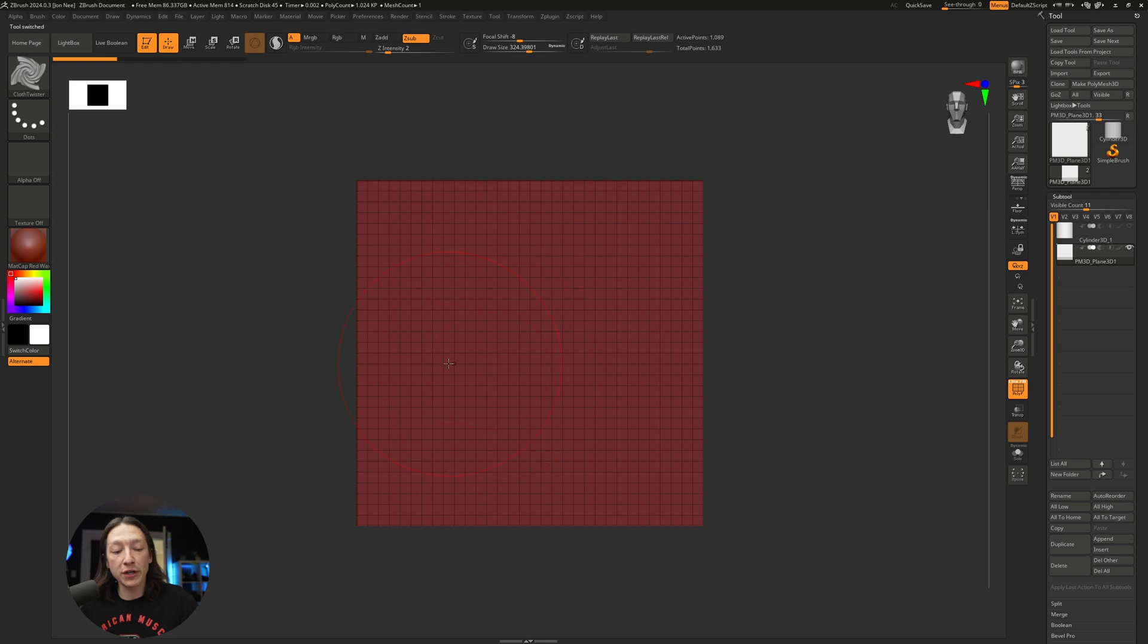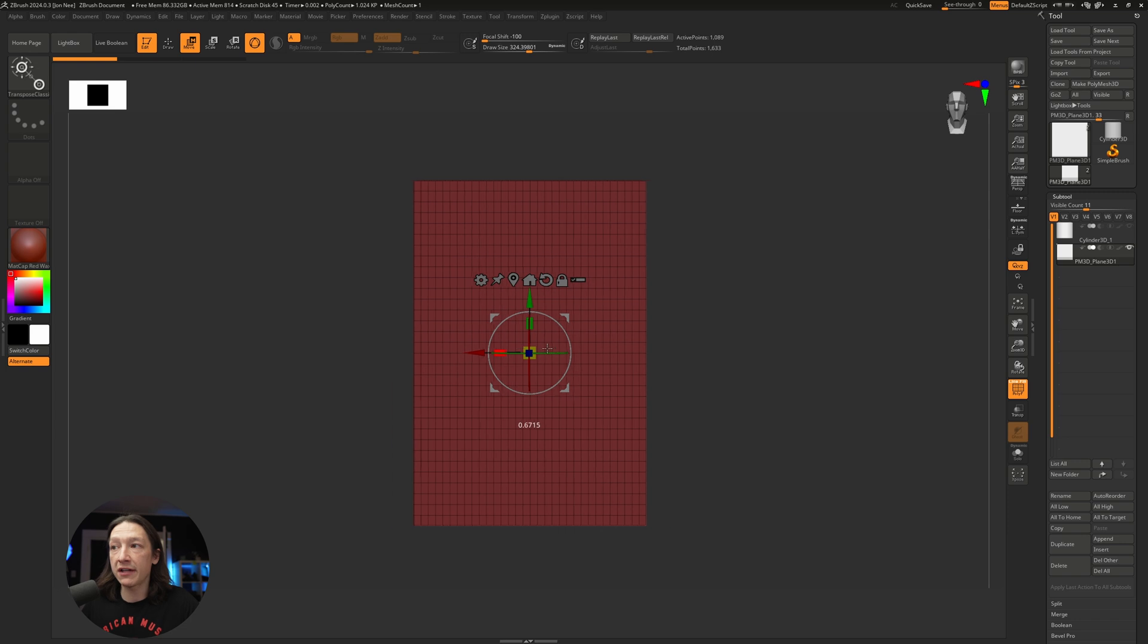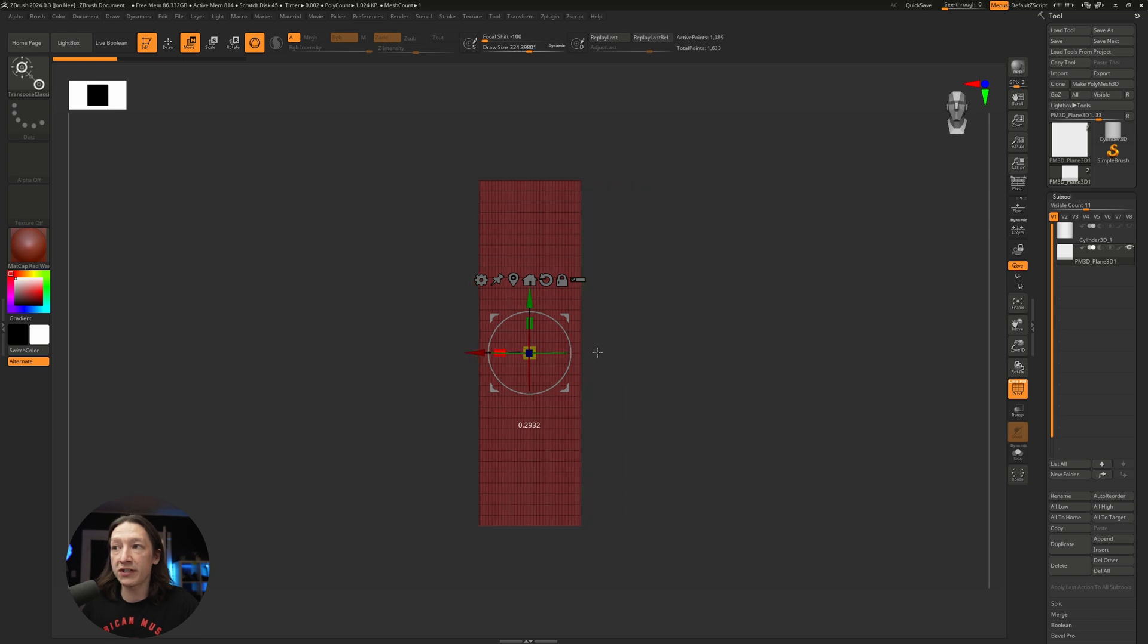I'm going to hit W on the keyboard to open up my gizmo and squash this down and make it just a little bit taller to create some ribbons.